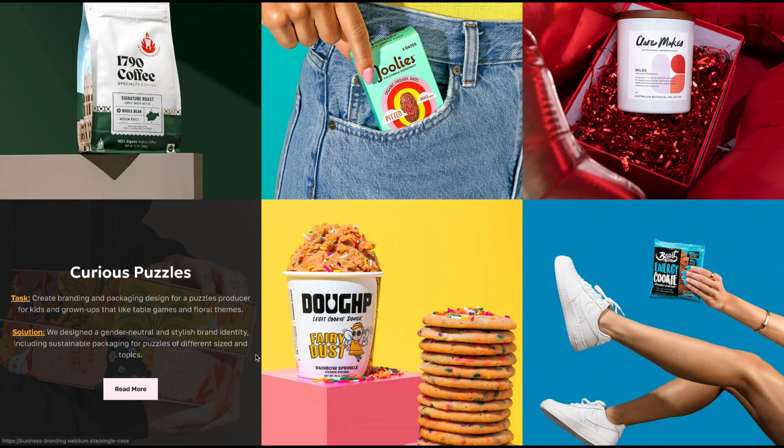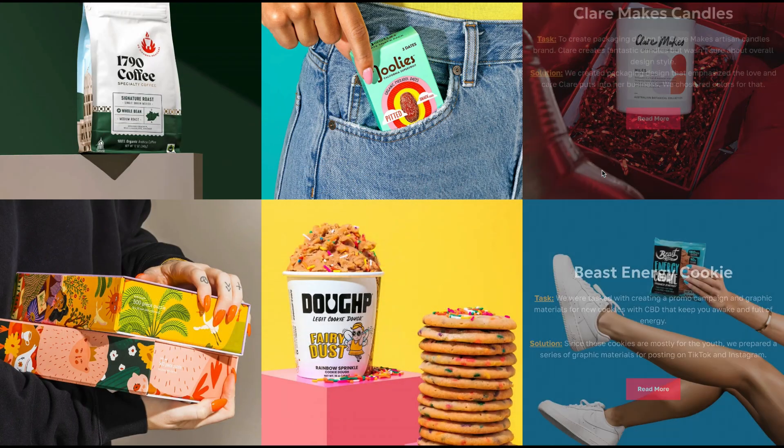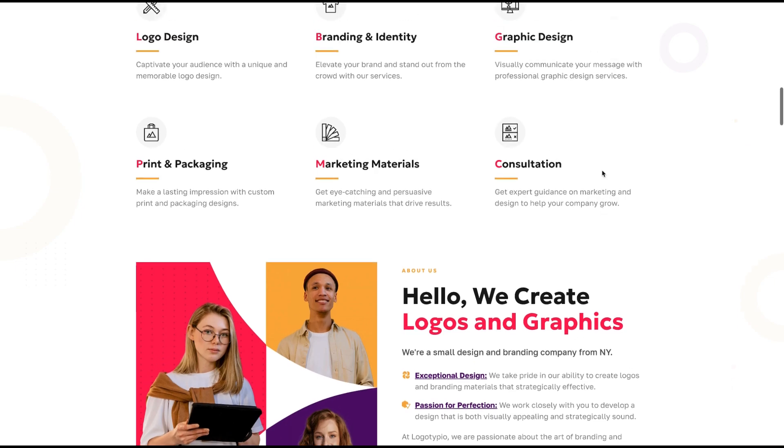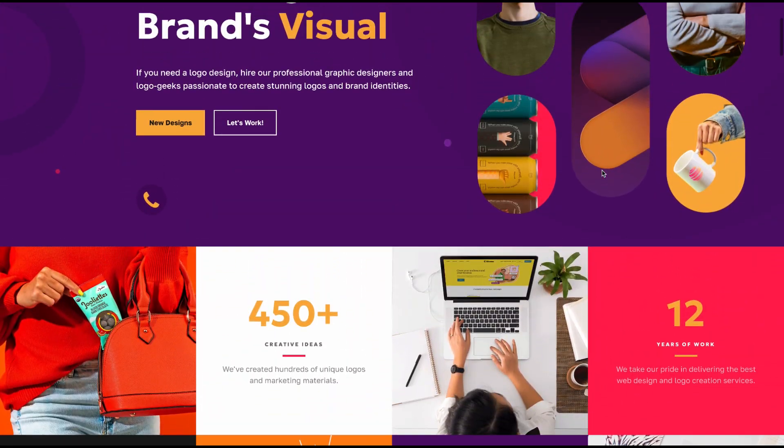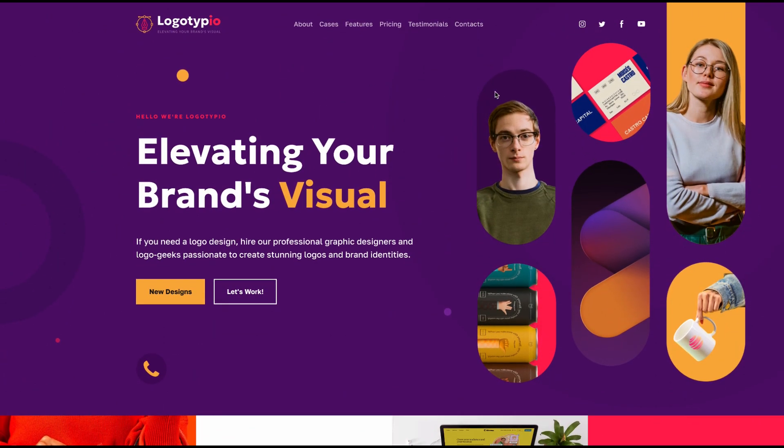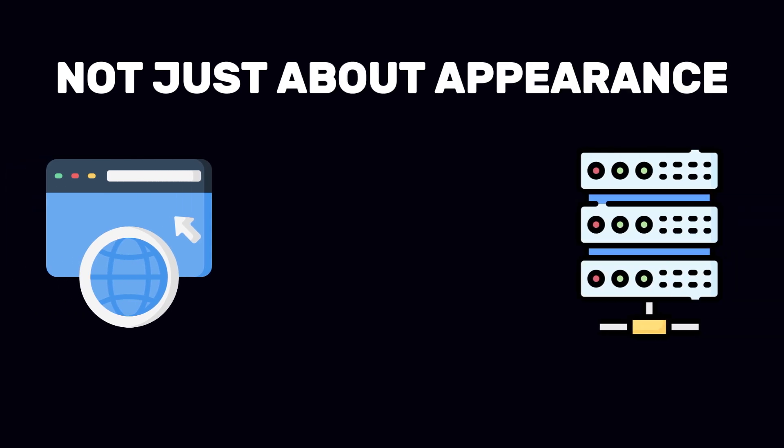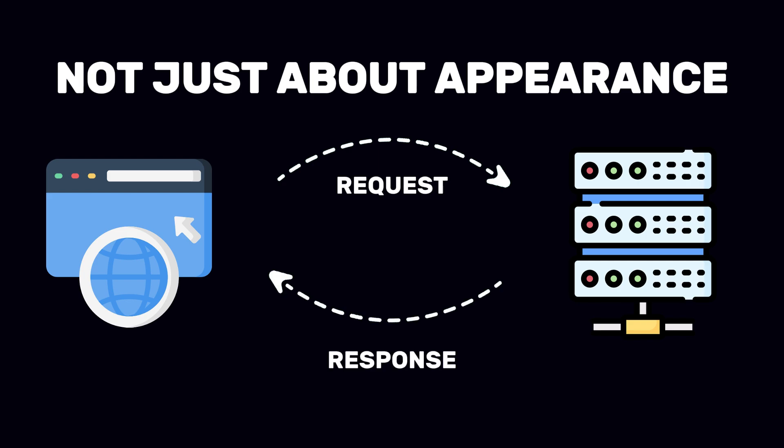For example, when you click a button and it changes color, or when you fill out a form and the site provides suggestions. All these elements are part of front-end development. Moreover, front-end development is not just about appearance, but also about the website's functionality, how it communicates with the server, and how quickly it responds to your actions.